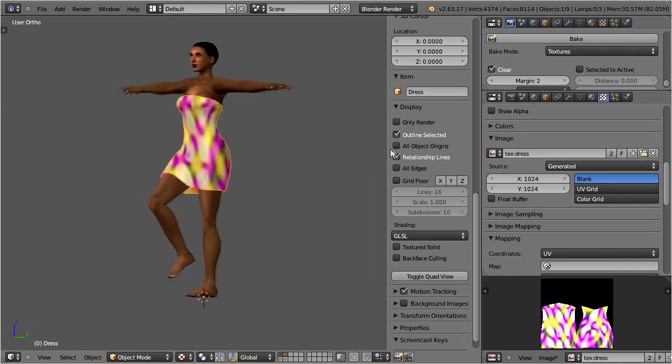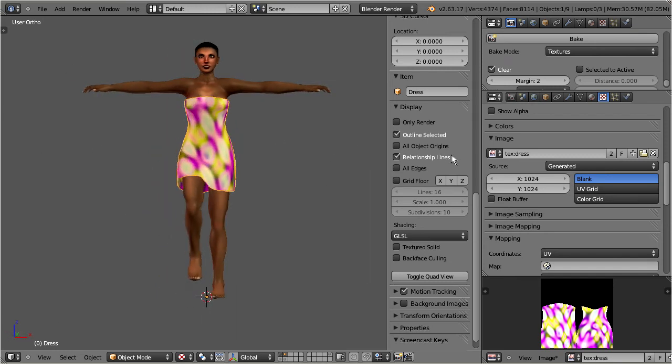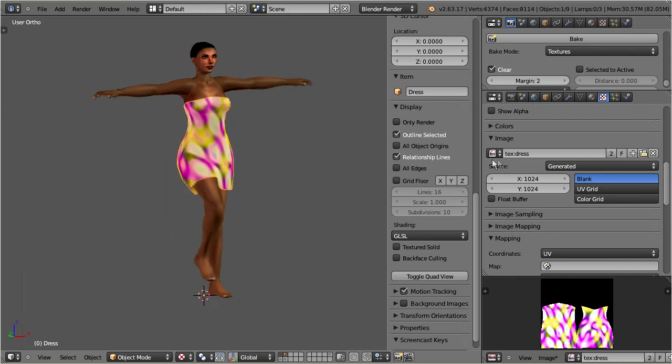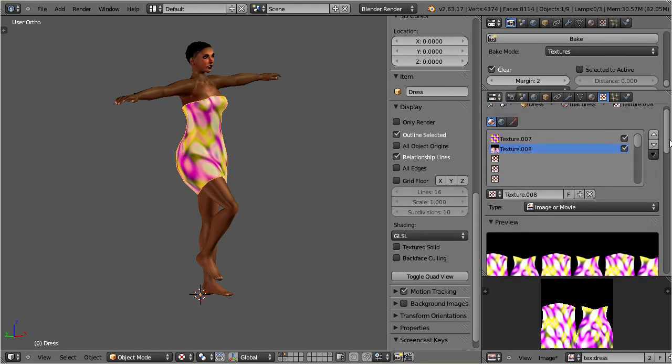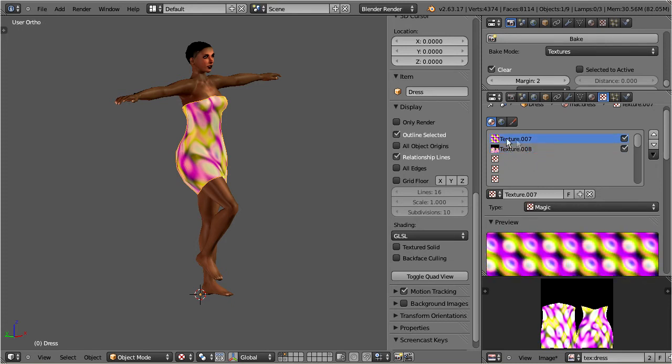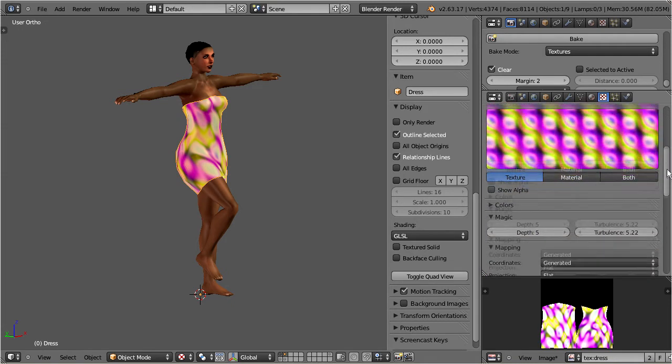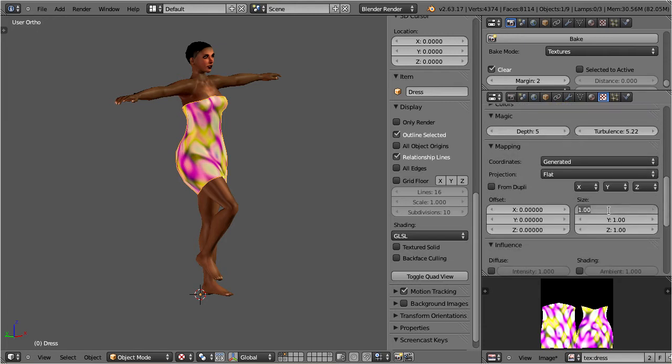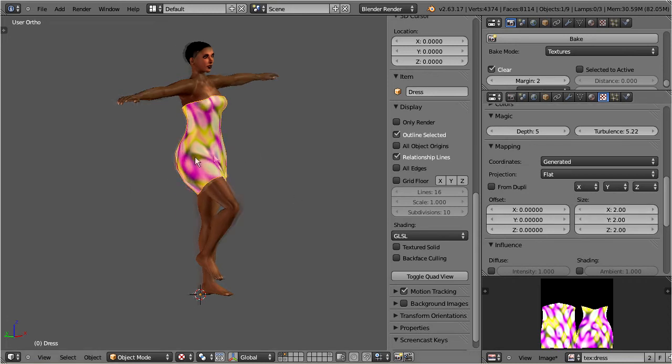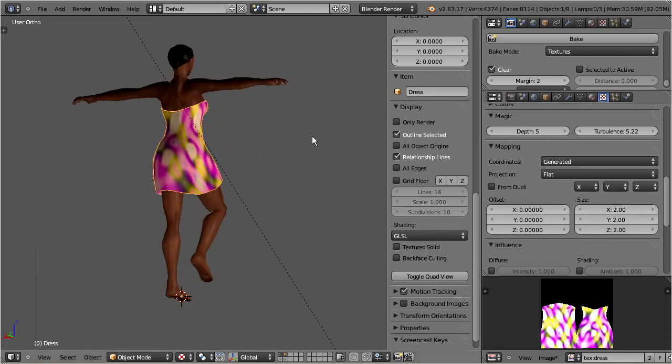Now you may wonder if this additional image texture will break any future bakes. In fact it does not. Let's try it. Select the procedural texture again. Let's make the structures on the dress smaller by scaling them. And again you do not see any immediate changes in the 3D view.